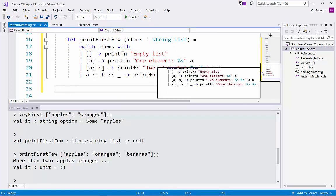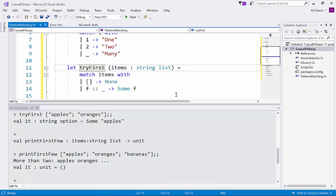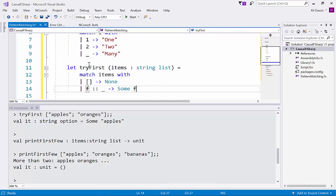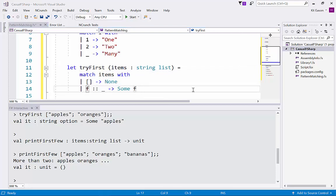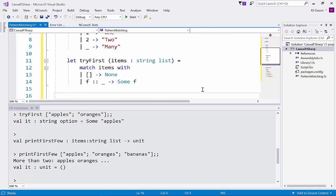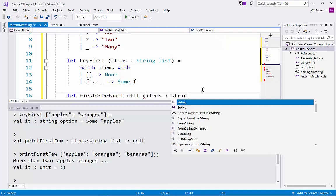Now if we return back to this try first example here, the question does become what are we actually going to do with the value that we create that is an option type. Remember the signature of this function goes to string option. Well maybe we want to print it out or something or maybe we want to default it. So let's say we want to do a kind of first or default thing. I'm going to give this a slightly funny name because I think default is probably a keyword. Again take a string list.